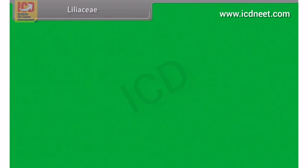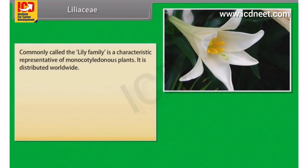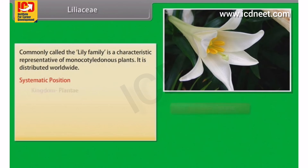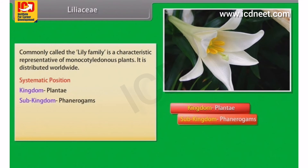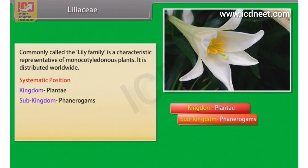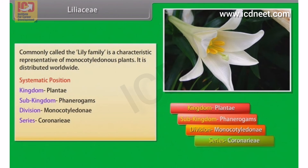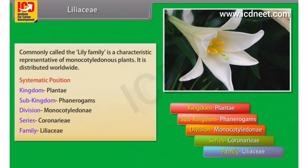Liliaceae, commonly called the lily family, is a characteristic representative of monocotyledonous plants and is distributed worldwide. Systematic position: Kingdom Plantae, Subkingdom Phanerogams, Division Monocotyledoni, Series Coronarieae, Family Liliaceae.